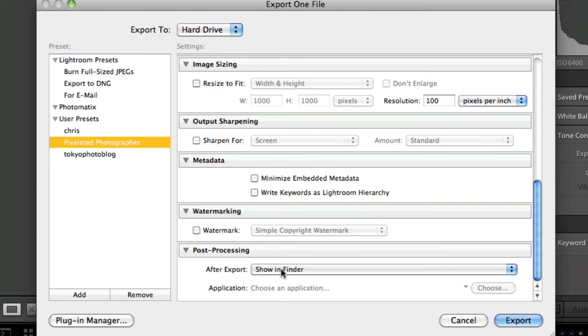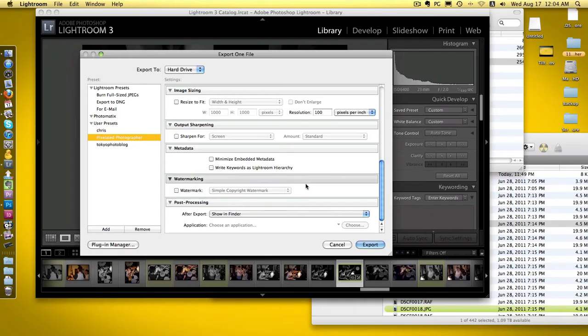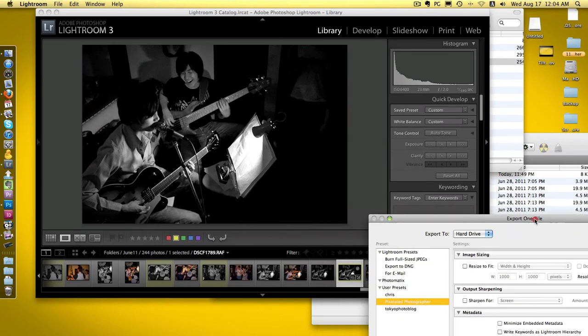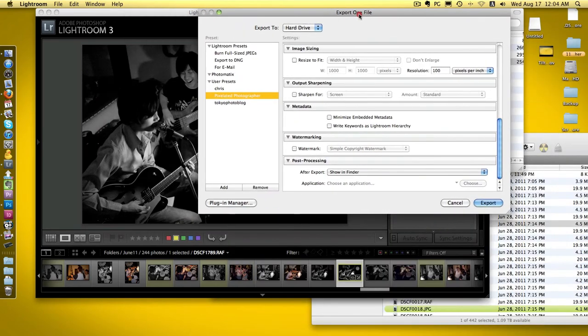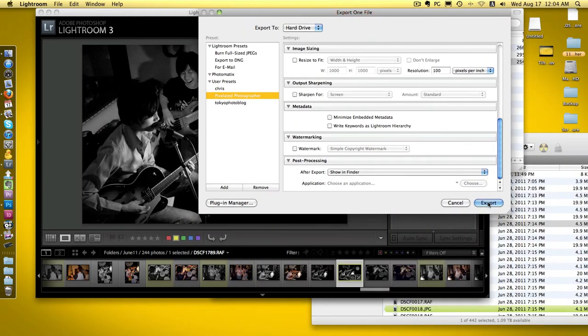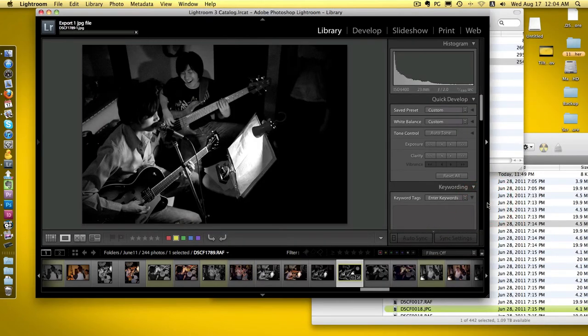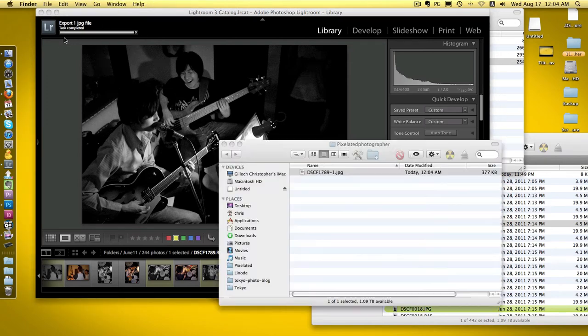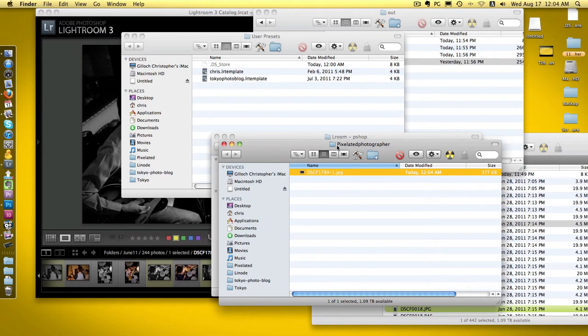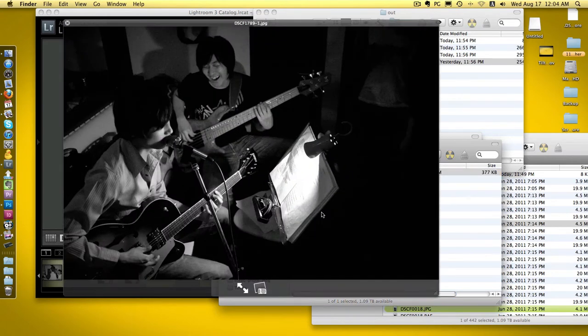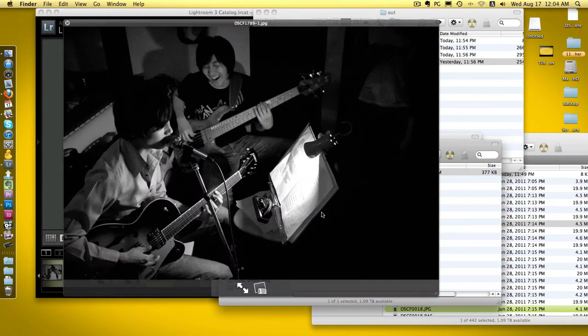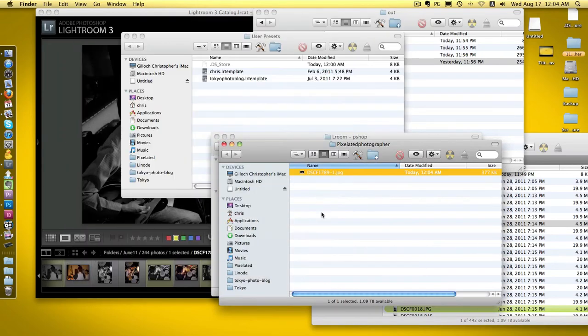As an example, I've got this random bunch of guys playing guitars. If I export that, a folder has appeared on my desktop called pixelated photographer and there's a file at just under 400k. As you can see, it's quite big - that's the actual size of that picture, completely big enough for web purposes.